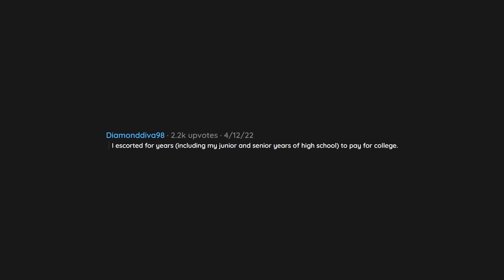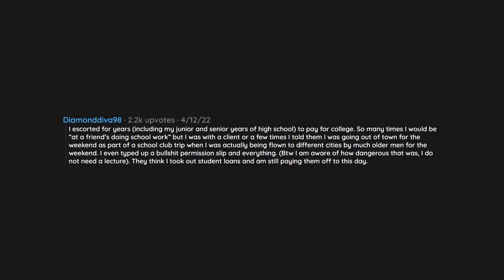I escorted for years, including my junior and senior years of high school, to pay for college. So many times I would be at a friend's doing schoolwork, but I was with a client or a few times I told them I was going out of town for the weekend as part of a school club trip when I was actually being flown to different cities by much older men for the weekend. I even typed up a bullshit permission slip and everything. By the way I am aware of how dangerous that was. I do not need a lecture. They think I took out student loans and am still paying them off to this day. I was able to pay for all 4 years by the time I graduated.